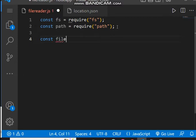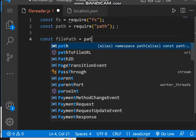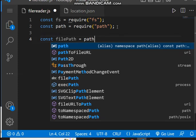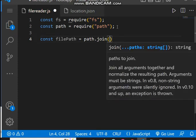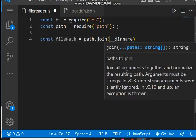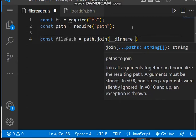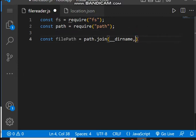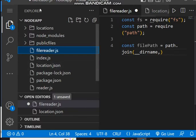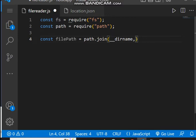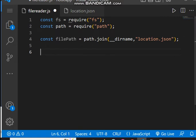Now we have to get the exact file path, which can be obtained using the `path.join` method. The first parameter is `__dirname`, which represents the current directory of the project. Since this file is in the root folder, we simply add the file name, which is `location.json`.